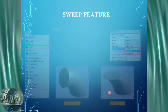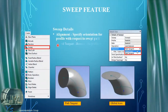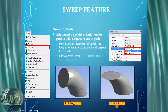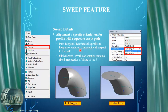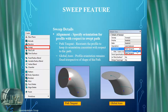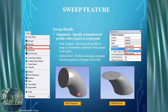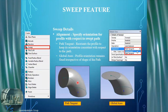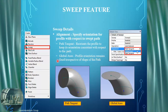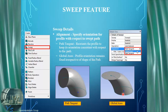One of the options for sweeping is the alignment, which allows for a path tangent or global axis. The path tangent re-orients the profile to keep its orientation consistent, as seen here where it's consistent in terms of its relative position to the path. We can also use the global axis for profile orientation so it remains fixed regardless of the shape of the path.